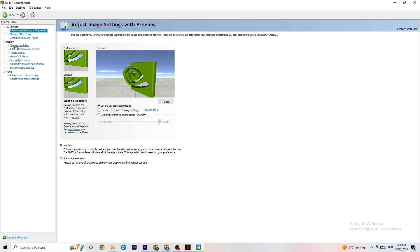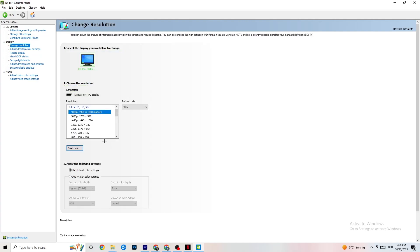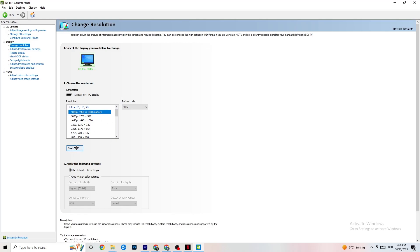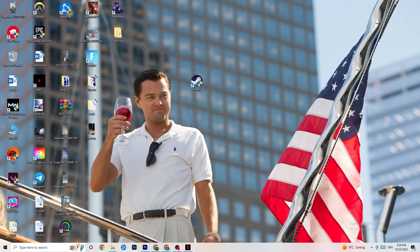Still in the NVIDIA Control Panel, click Display and then Change Resolution. Make sure your monitor resolution matches your in-game resolution — for example, if your game runs at 1920x1080, set the same here. Having matching resolutions ensures the best performance. Once done, you can close the NVIDIA Control Panel.